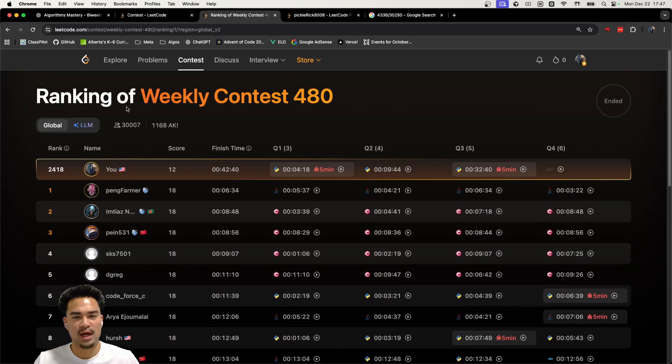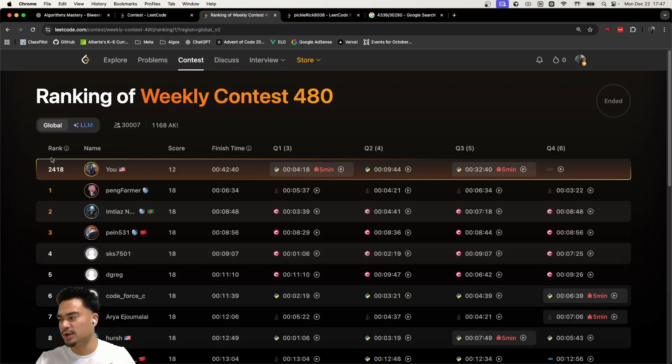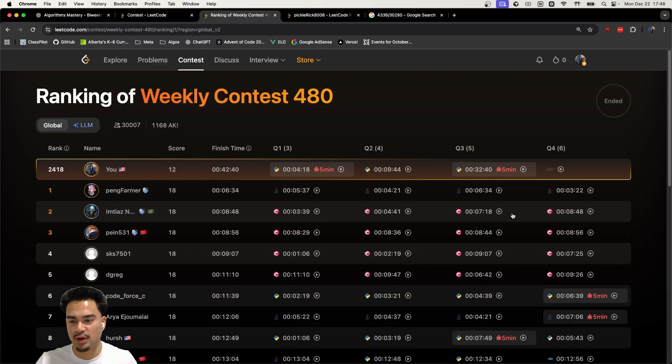So yeah, this is like a common theme for a lot of weekly contests. So I think LeetCode really needs to just take a look at it and just figure out what's happening with all these people cheating.